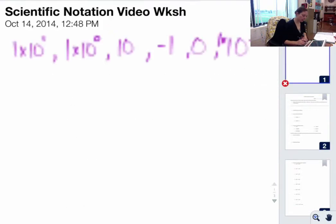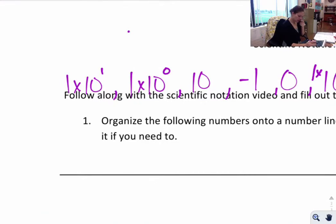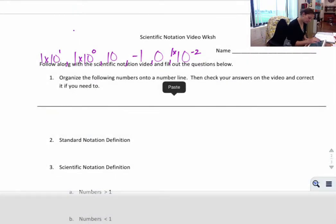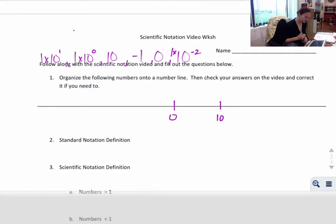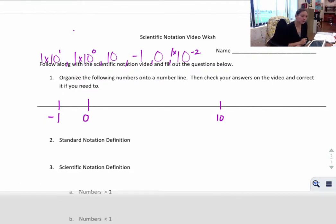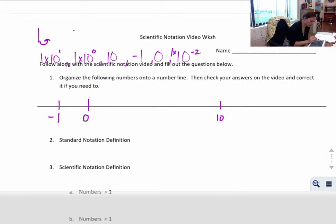Let's work out what these numbers are on the number line. Starting with the easy one — 0 goes in the middle. We should know where 10 goes. Negative 1 is a negative number. Now, 1 times 10 to the first: if something is to the first power, that means you move the decimal over one place. So 1 times 10 to the first — take the 1, move the decimal one place — which makes it 10. So 1 times 10 to the first is the same thing as 10.